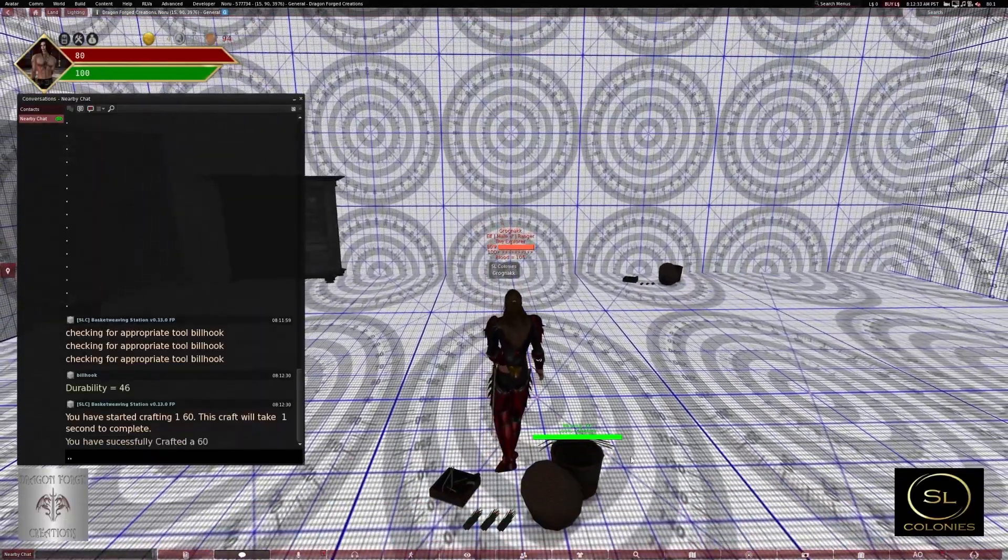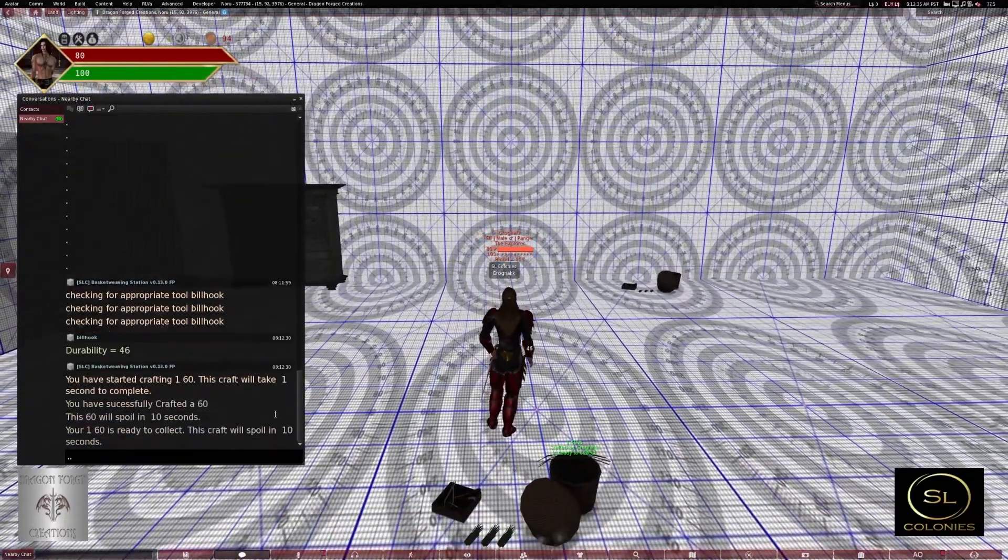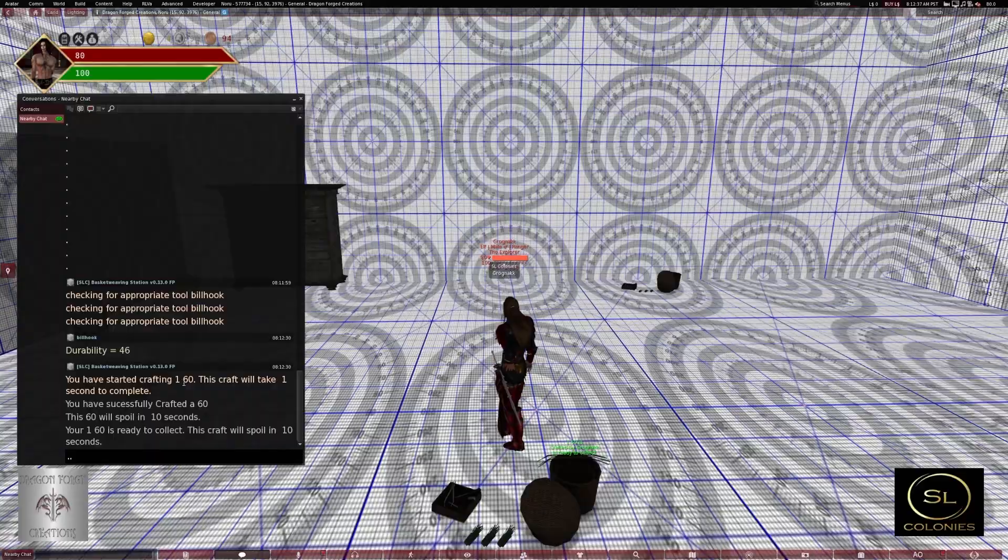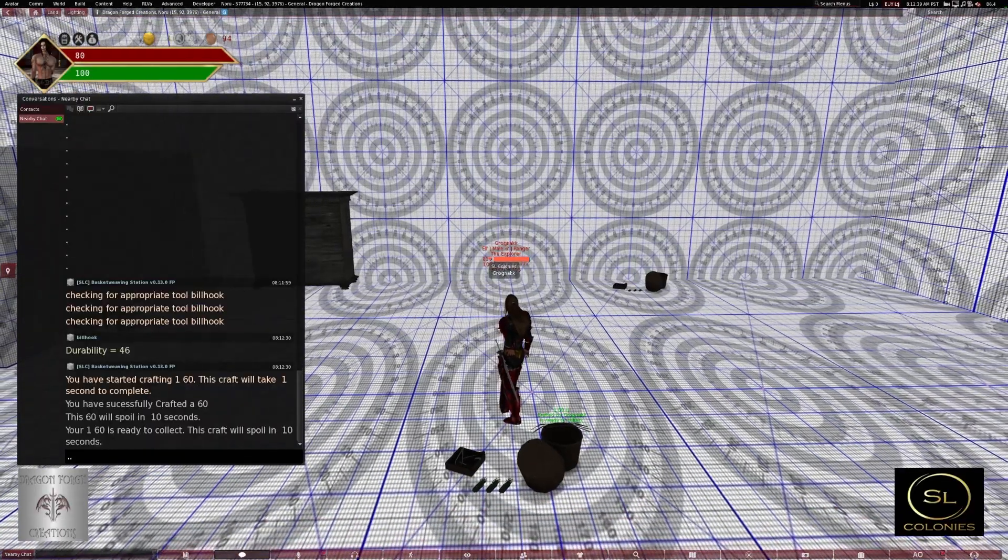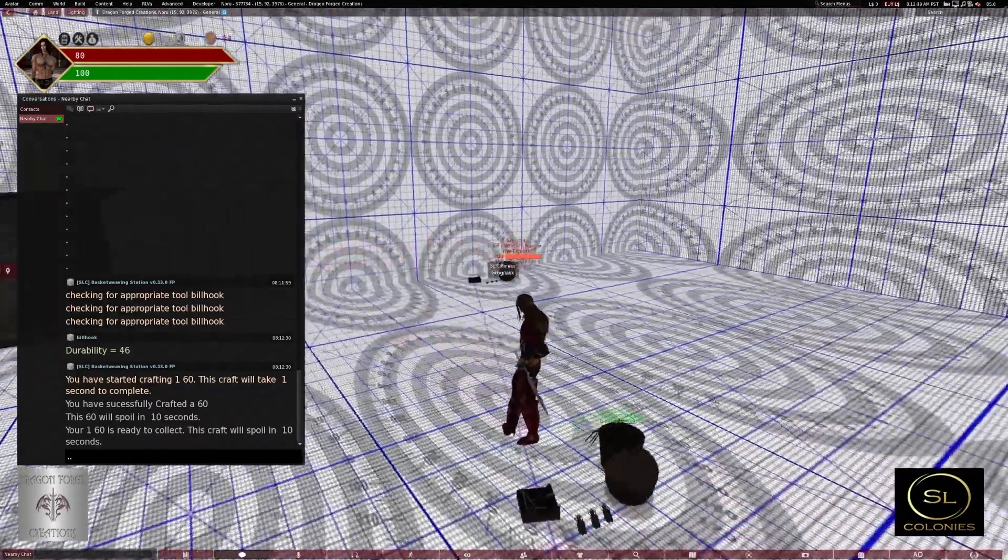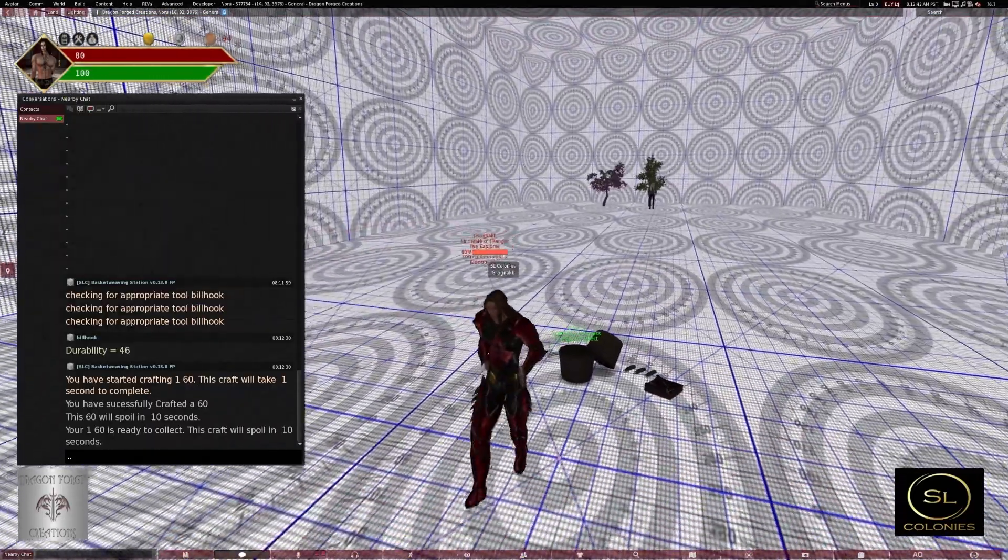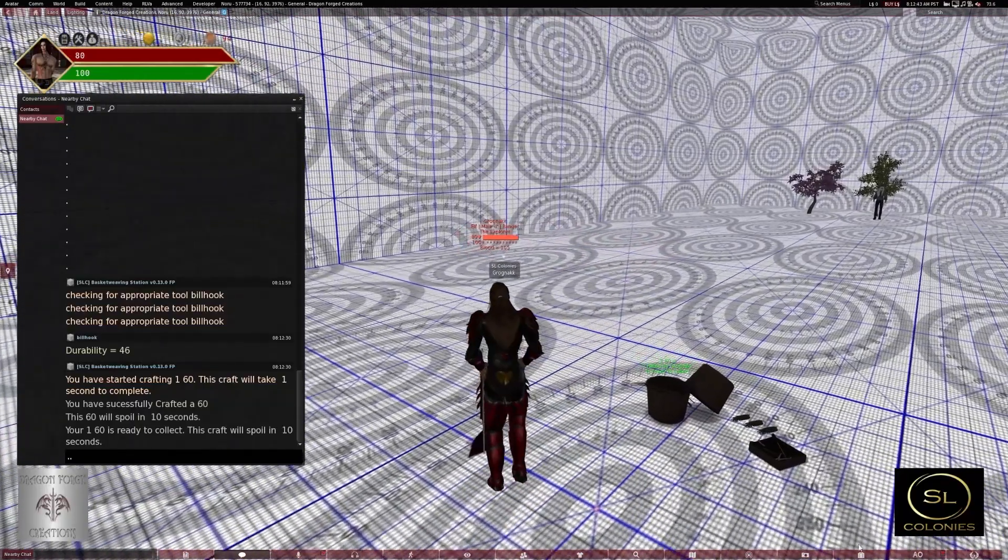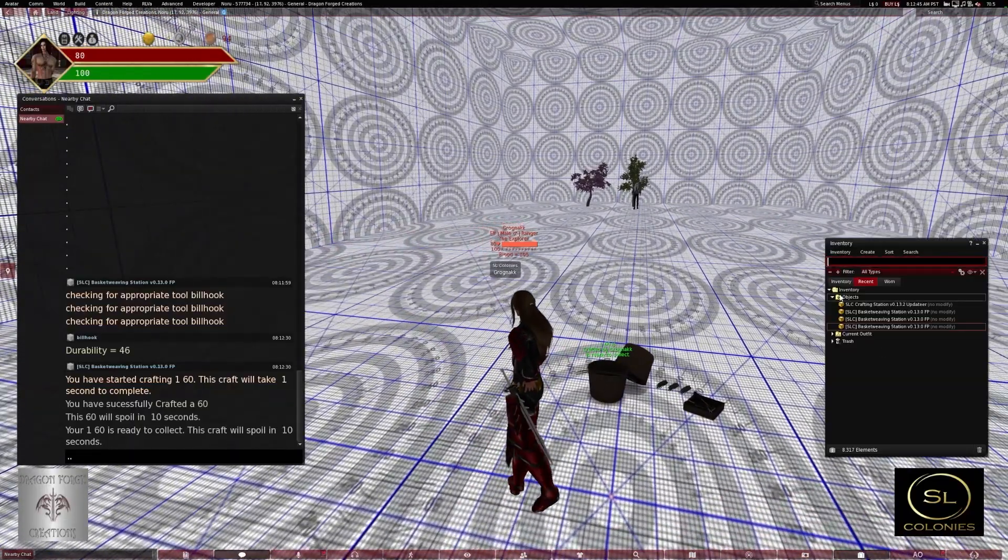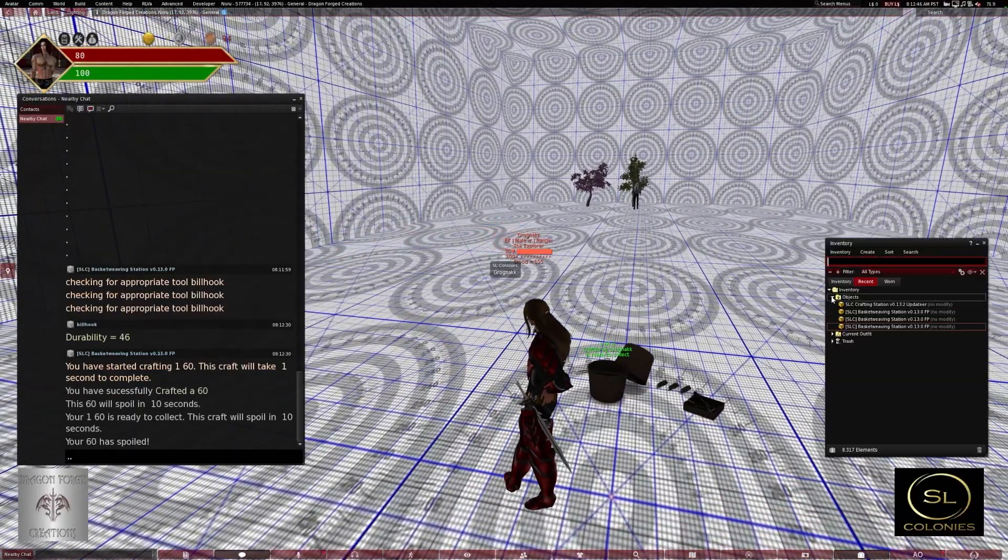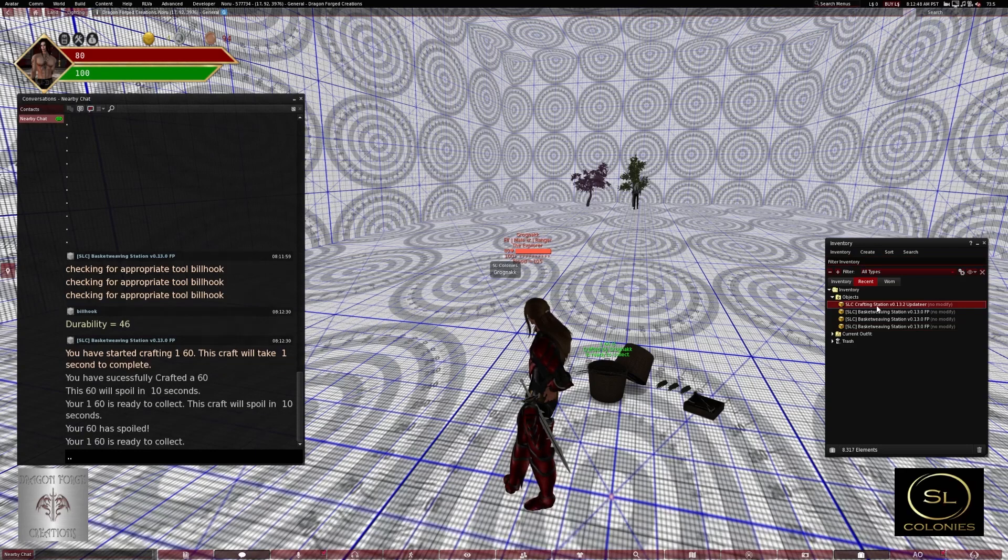Oh, starter crafting 160, that's not right. Seems to be a problem with the station. Oh, that's right, Dracus sent me an updater.